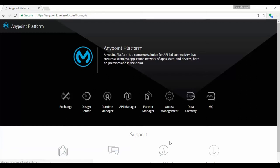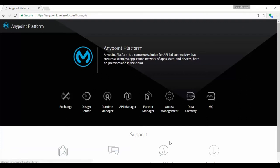This page contains links to Exchange, Design Center, Runtime Manager, API Manager and Partner Manager, Access Management, Data Gateway and MQ.